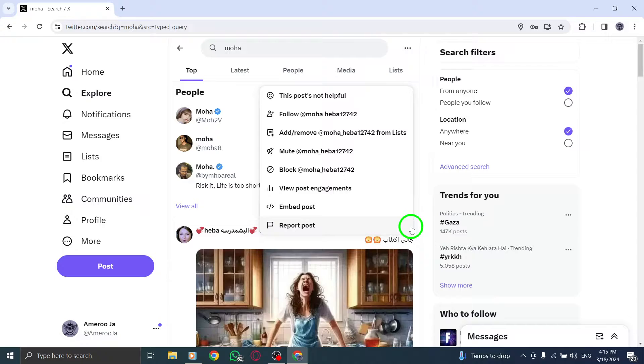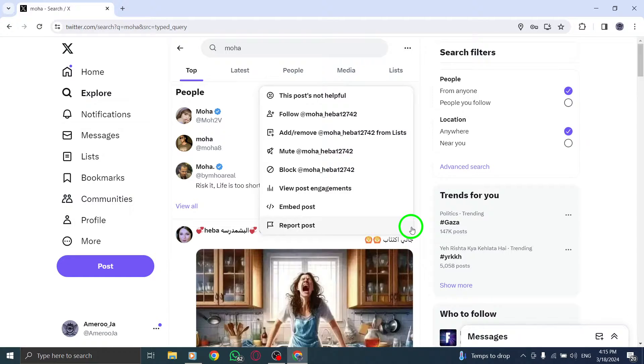From the options that appear, select Remove to eliminate the account from the search suggestions.